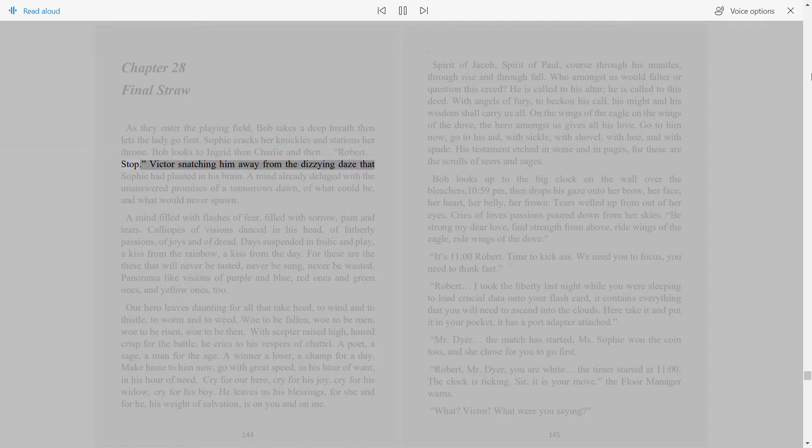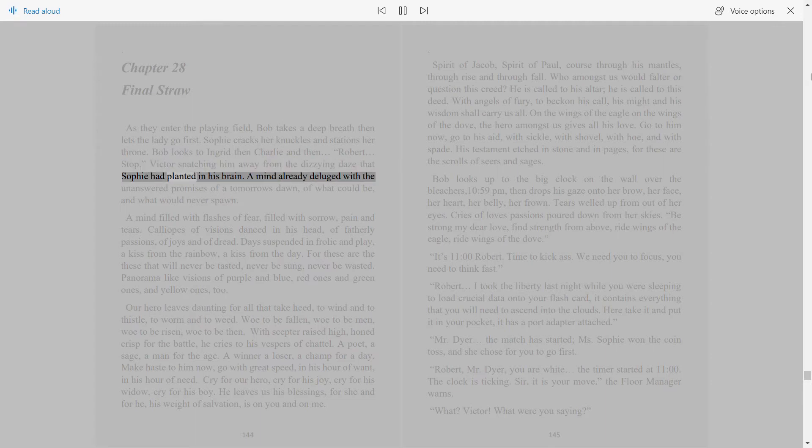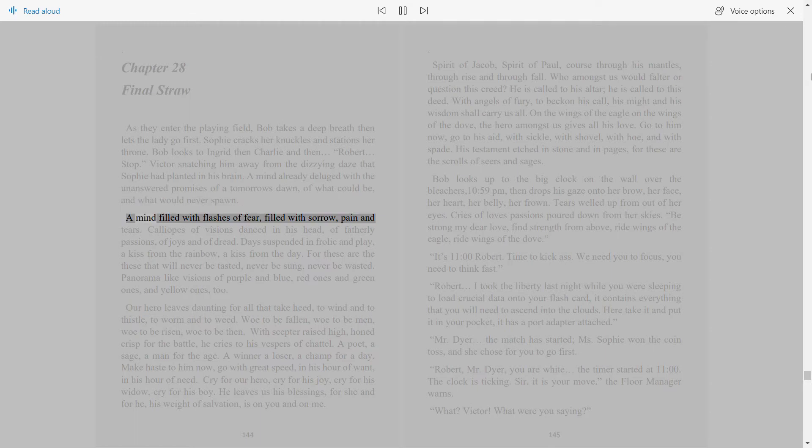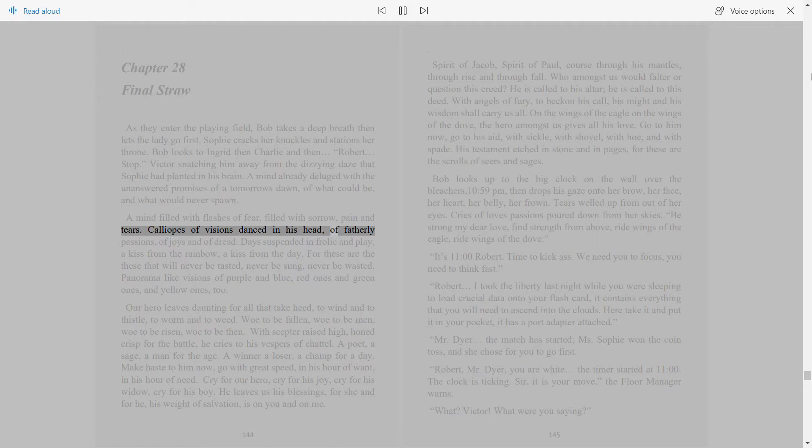Stop. Victor snatching him away from the dizzying days that Sophie had planted in his brain. A mind already deluged with the unanswered promises of a tomorrow's dawn, of what could be and what would never spawn. A mind filled with flashes of fear, filled with sorrow, pain and tears. Calliope is of visions danced in his head, of fatherly passions, of joys and of dread.